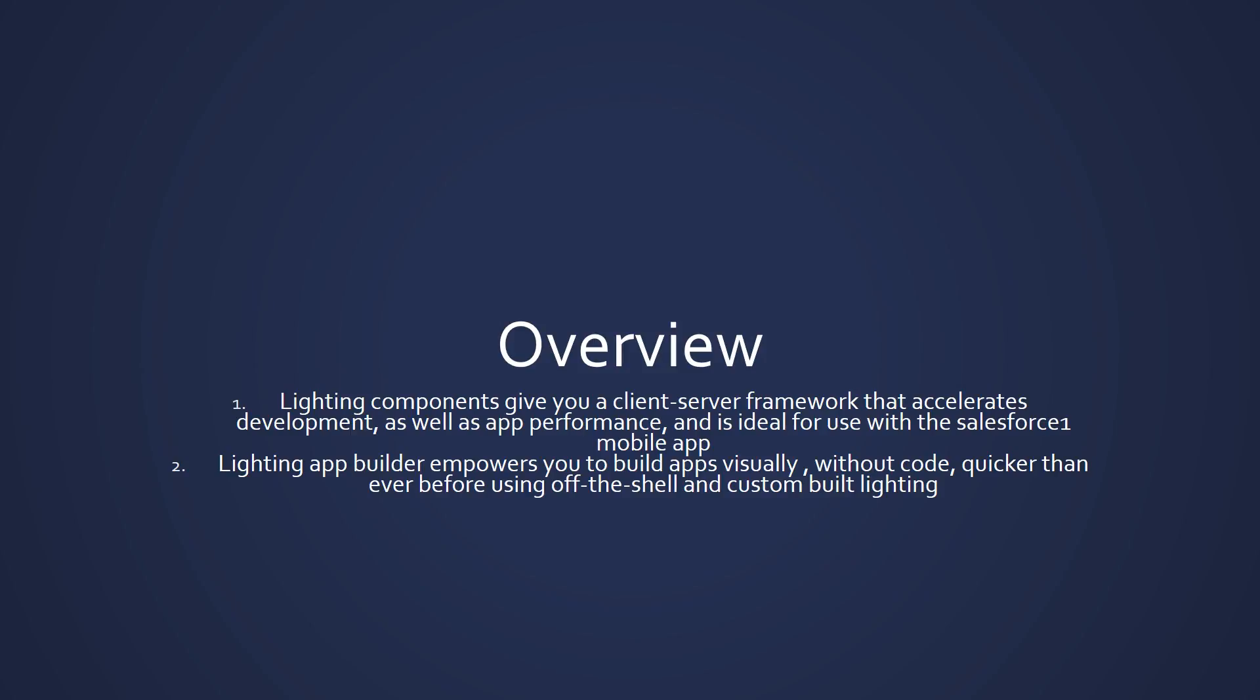Lightning app builder empowers you to build apps visually without code, quicker than ever before using off-the-shelf and custom built functionality. Using these technologies, you can seamlessly customize and easily deploy new apps for Salesforce 1 mobile app. In fact, the Salesforce 1 mobile app itself was built with Lightning components.